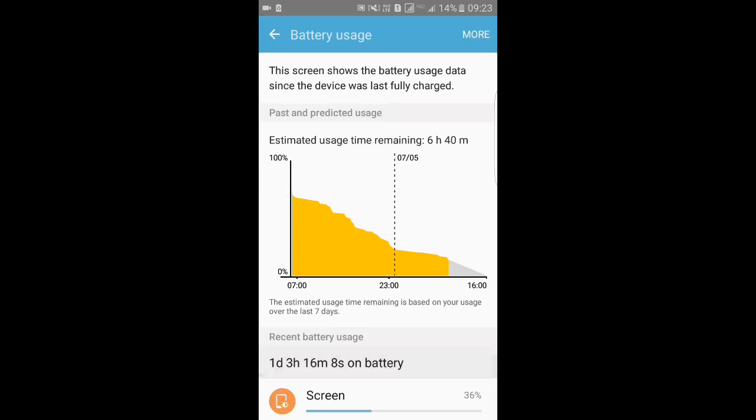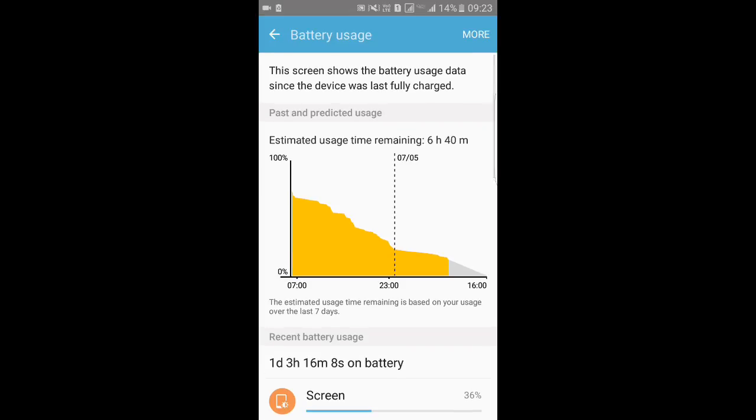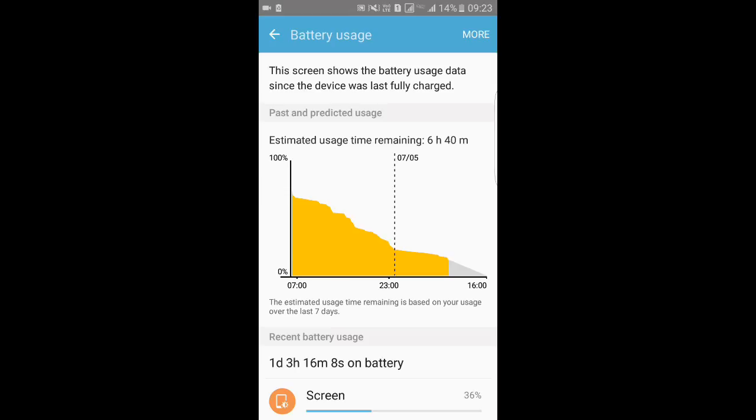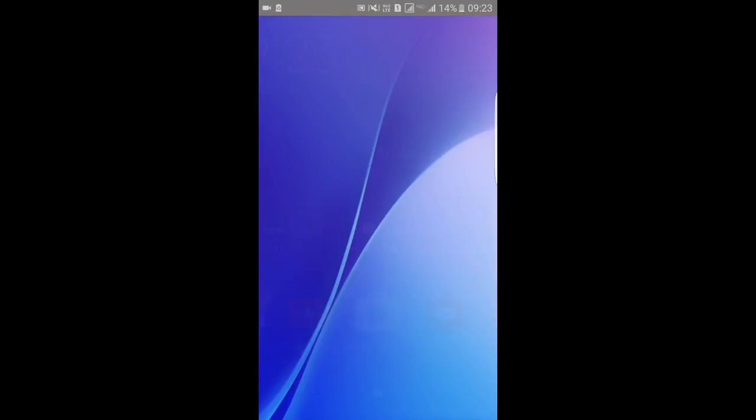You can see here I'm using it since one day and three hours from 75 to 80% approximately, and it's still running. It is 14% right now.